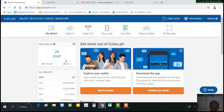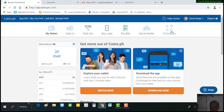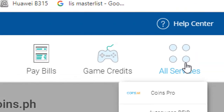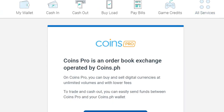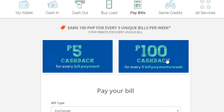The first thing you are going to do is transfer 20 pesos to my coins.pro account. Go back to your coins.ph dashboard and click 'All Services.' As you can see, there is a link for coins.pro — click that. After clicking, click 'Send Funds to Coins Pro' and you will be directed to the next page.